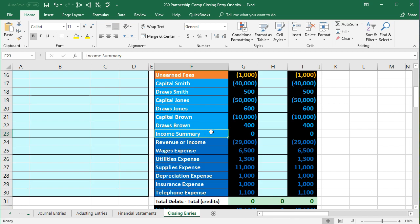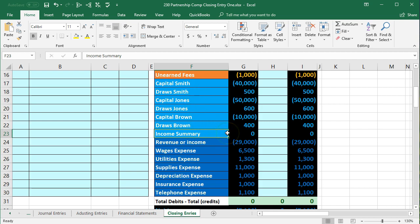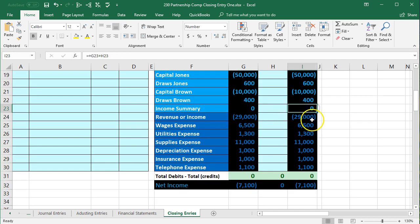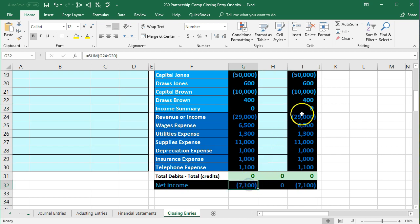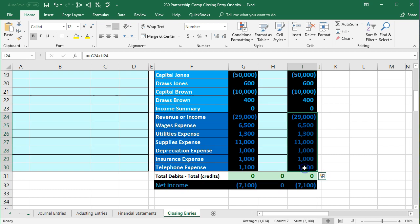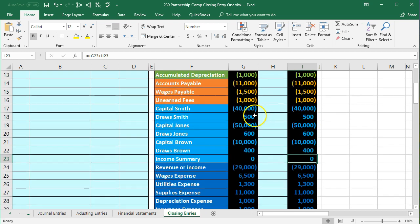So why do we have it? We don't need it to do the closing process — we could just close out the entire income statement to the partner accounts. But particularly with a partnership, it's useful to have the income summary because it gives us a check figure before we close out to the capital accounts. Once we close out revenue and expenses to the income summary, we'll have net income in the income summary, giving us a check that things were closed correctly and the net income to break out per the profit sharing agreement.